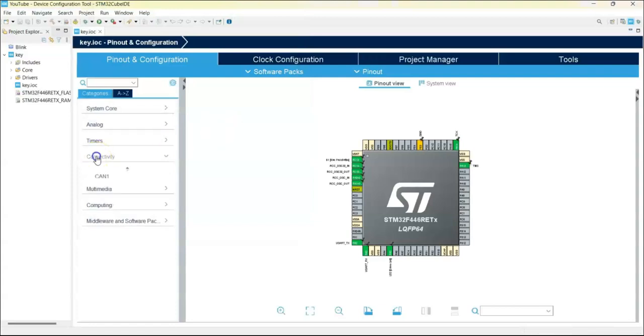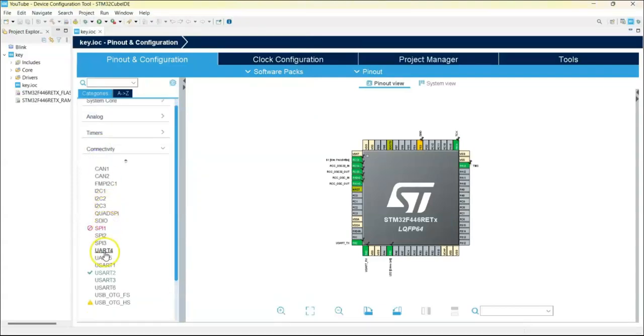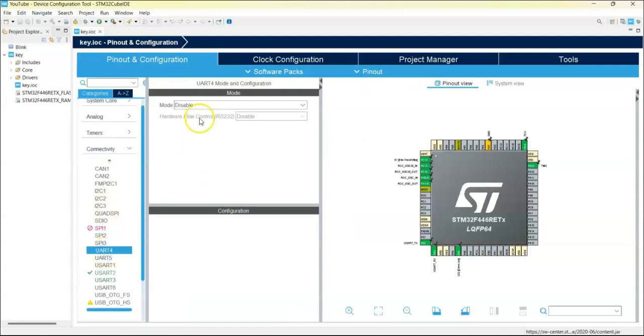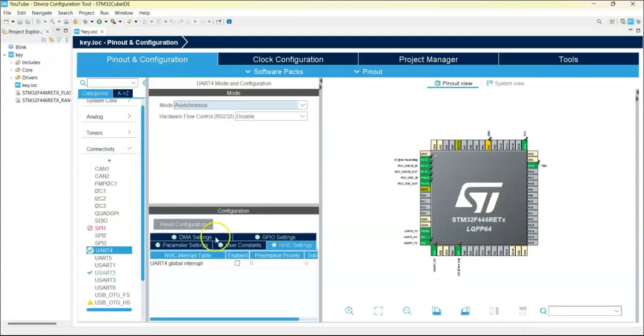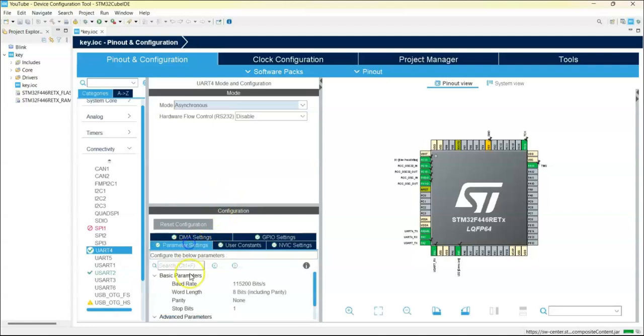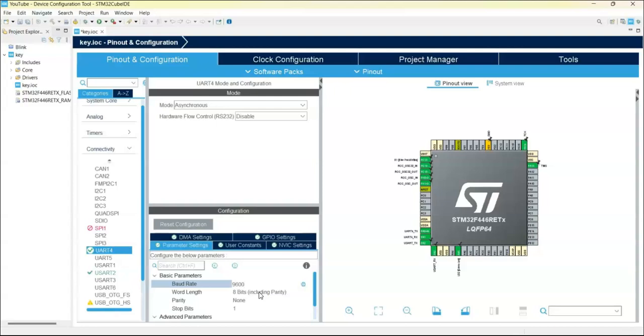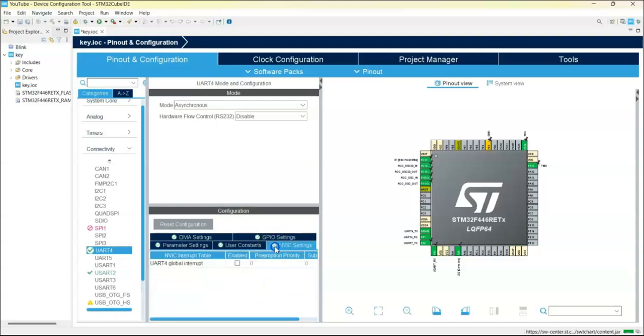Now we can click connectivity, select USART4 and mode asynchronous. Configuration parameter setting, baud rate has to be 9600 and NVIC setting tick. That's all the setting, we can click save.